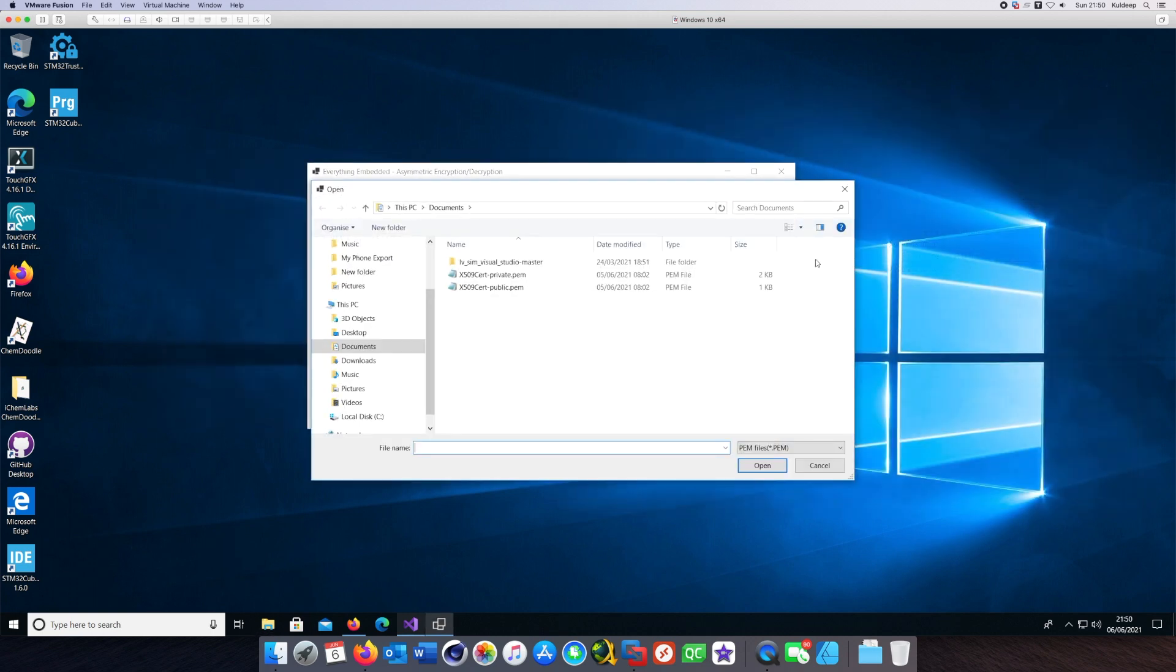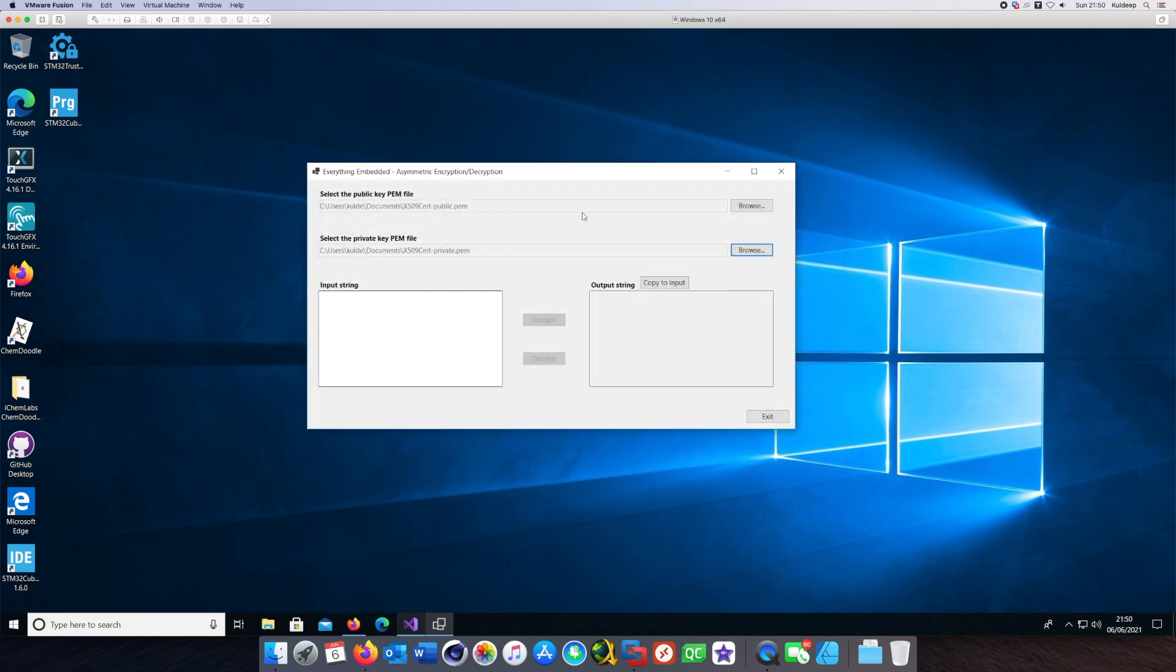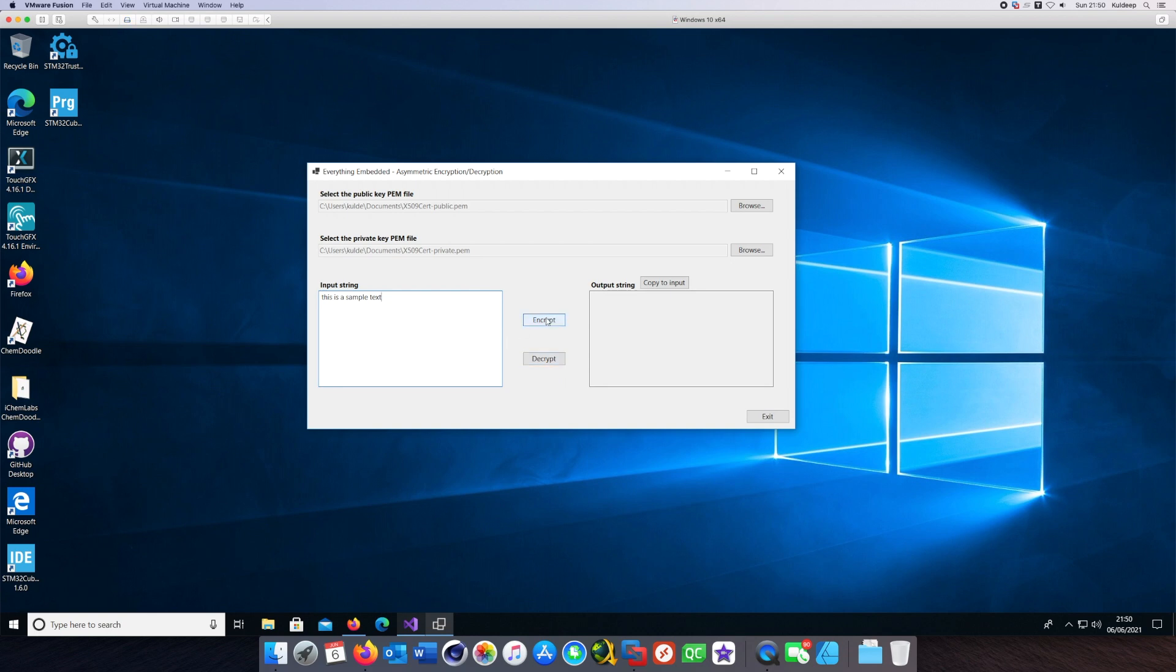Now I can type some text here, so say this is a sample text. If I hit the encrypt button it will encrypt using the public key and show the output in the output window.